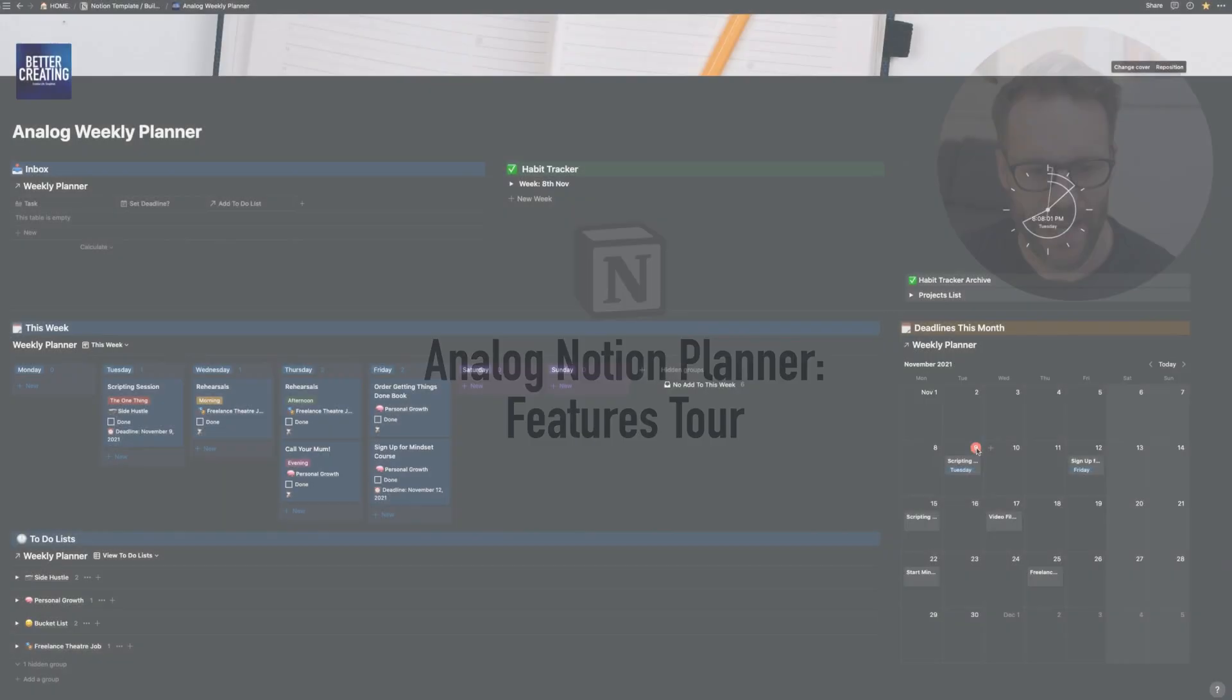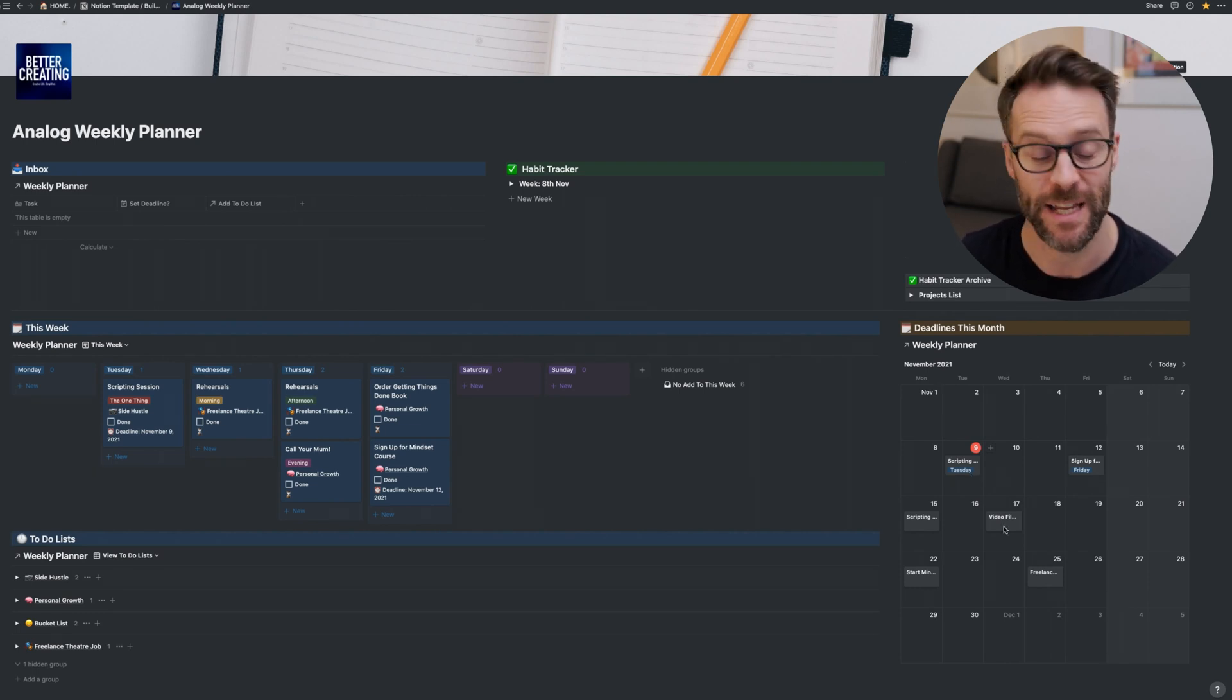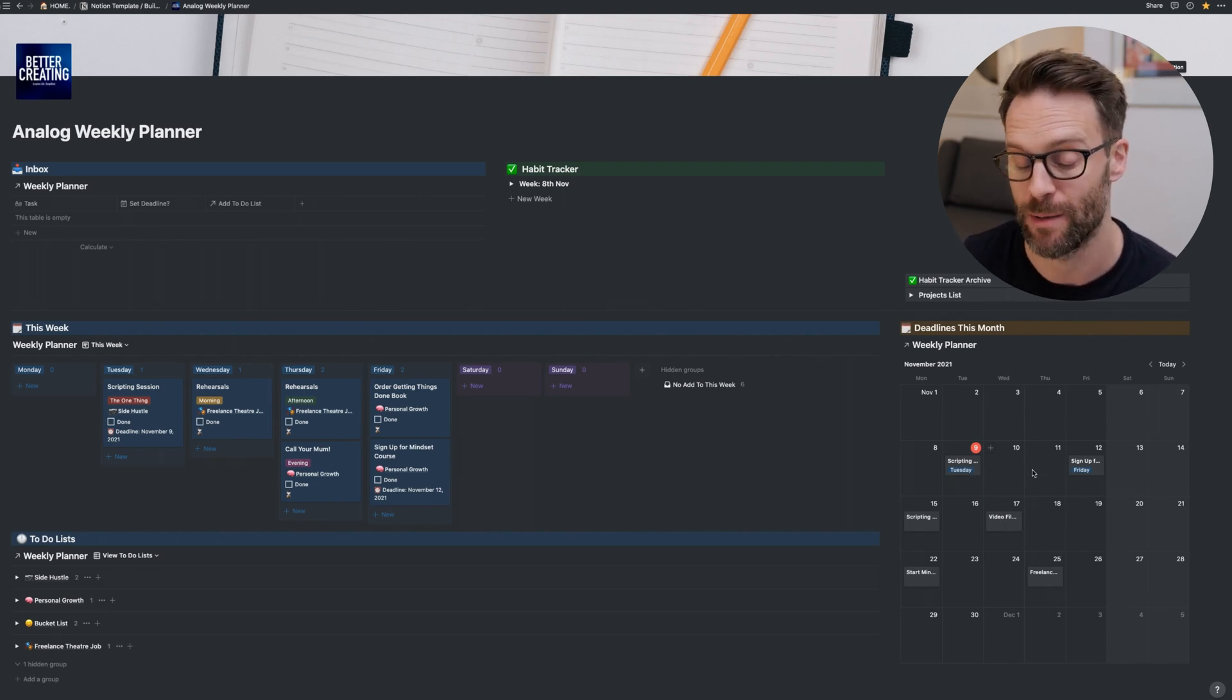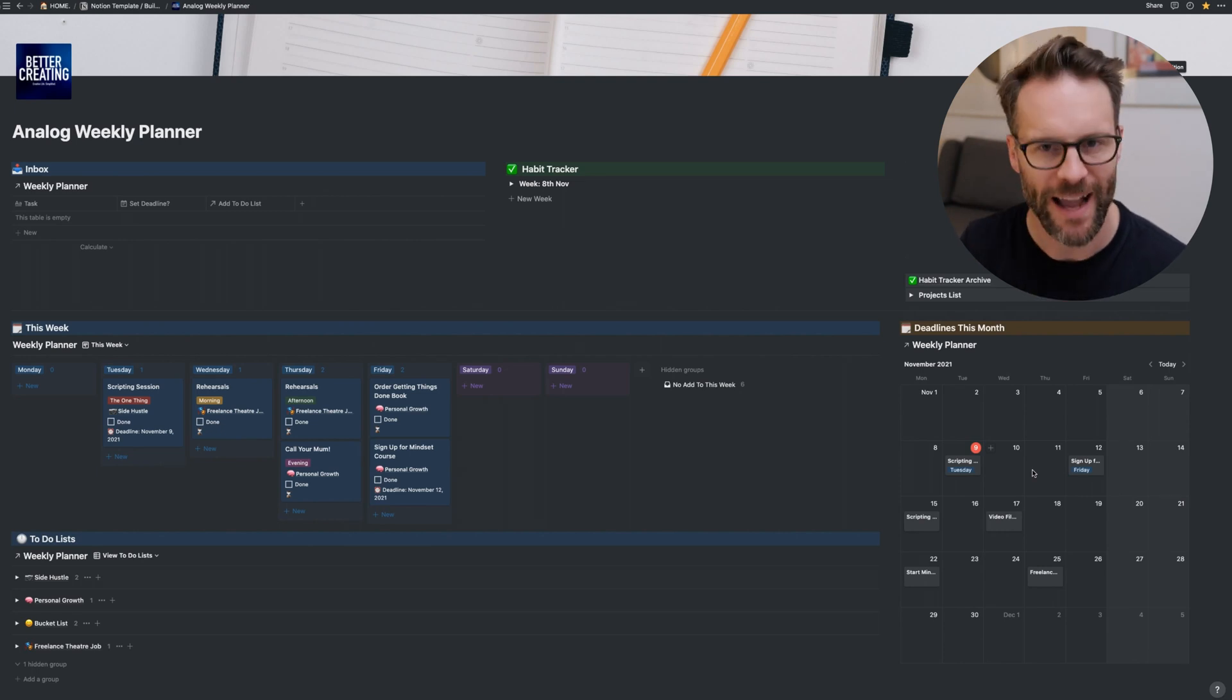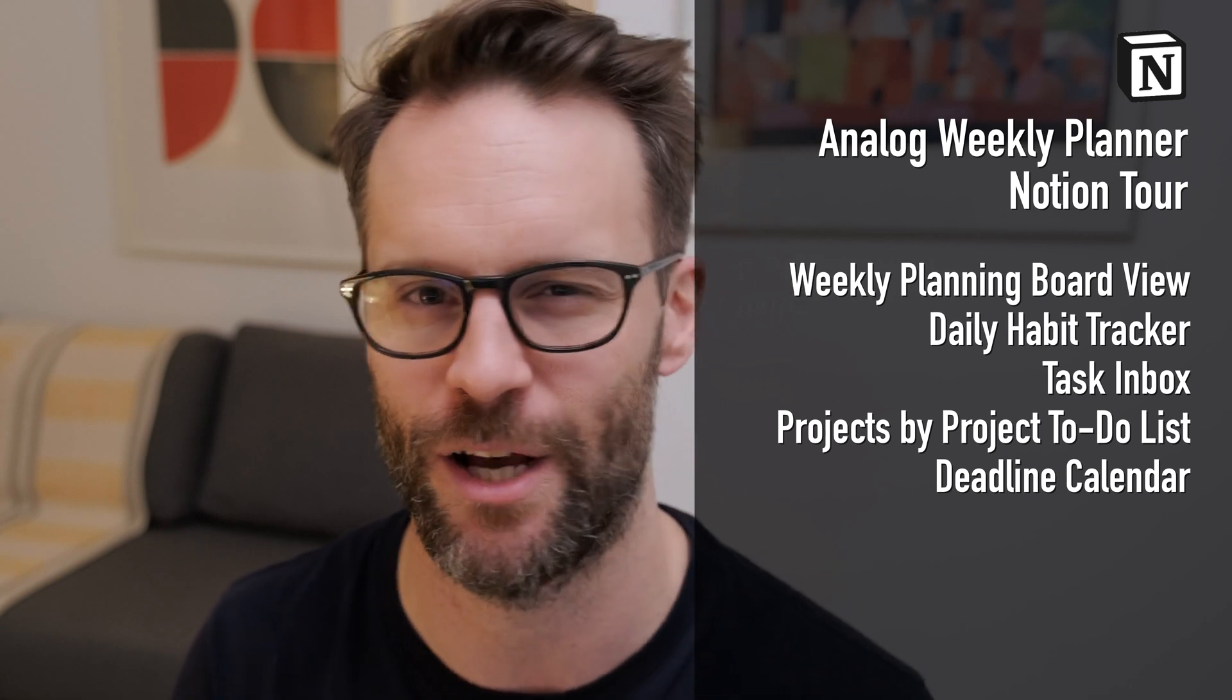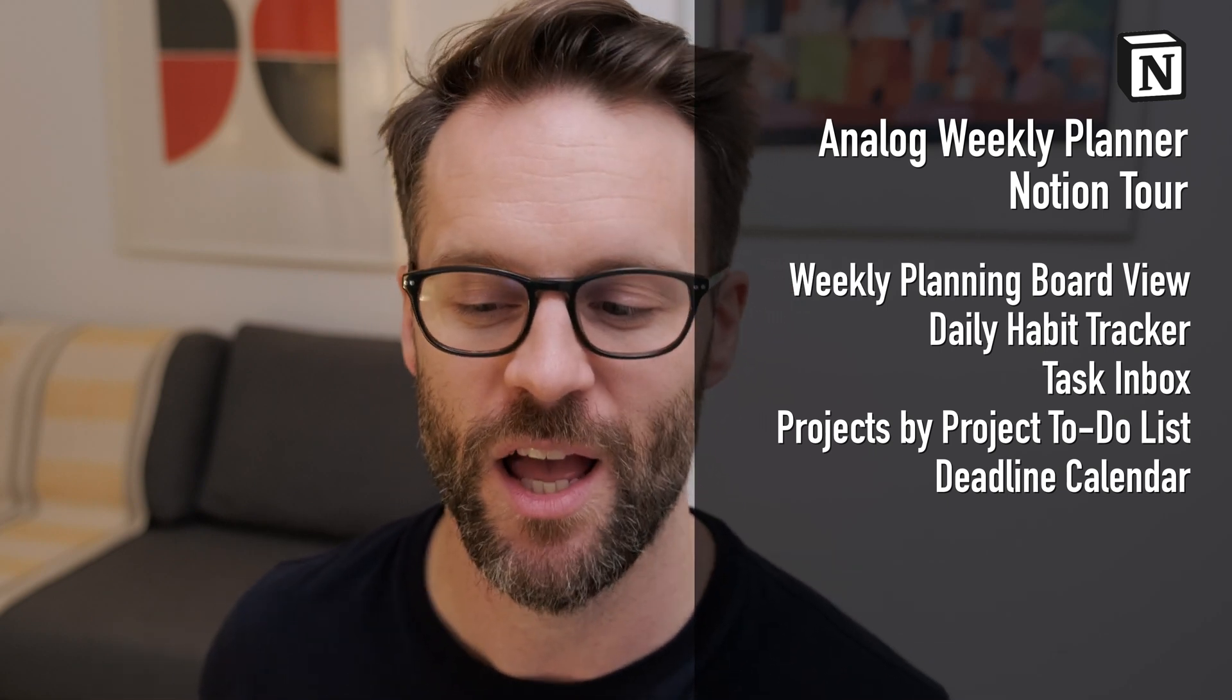Right, so first of all, take a little look at this. This is my analog weekly planner. The fundamentals of this are incredibly simple and incredibly accessible. I'm not going to take you through A to Z of how to build this. However, I do want to break down some of the cool key ideas that I've used to make a system like this work.